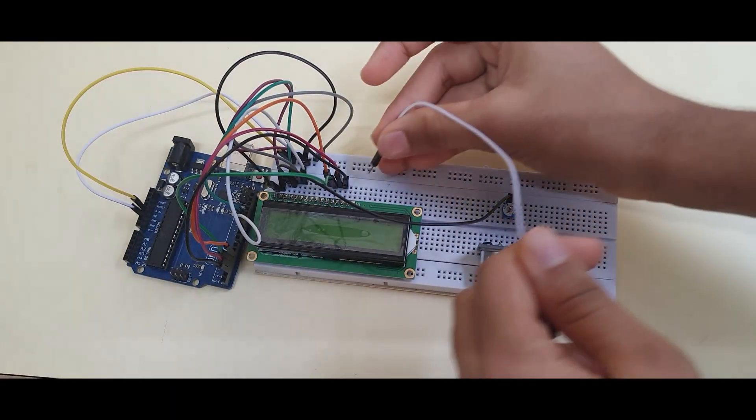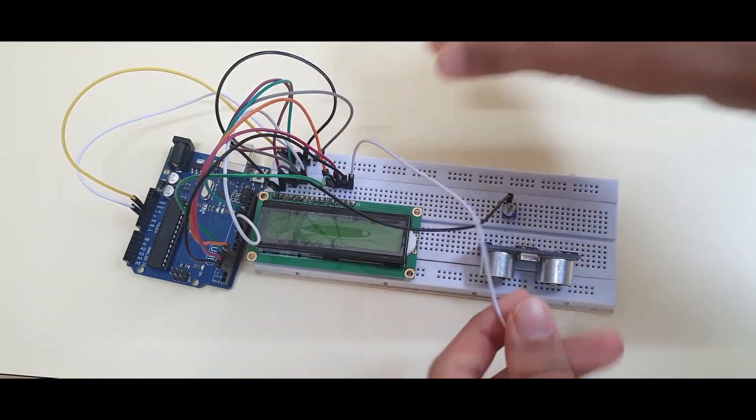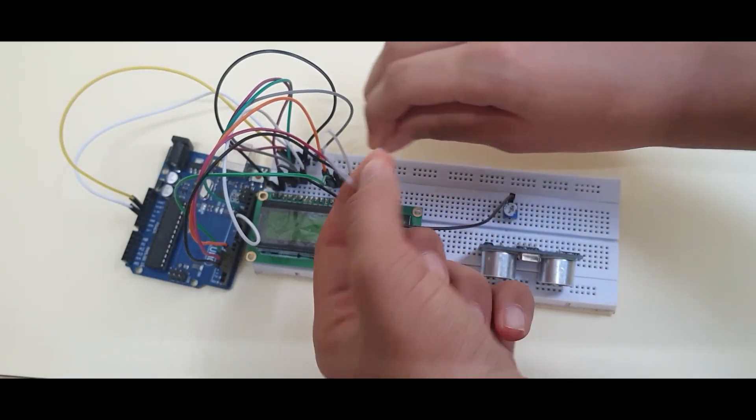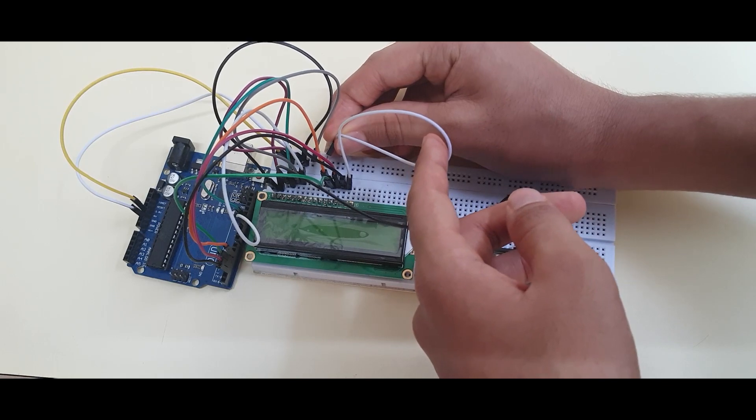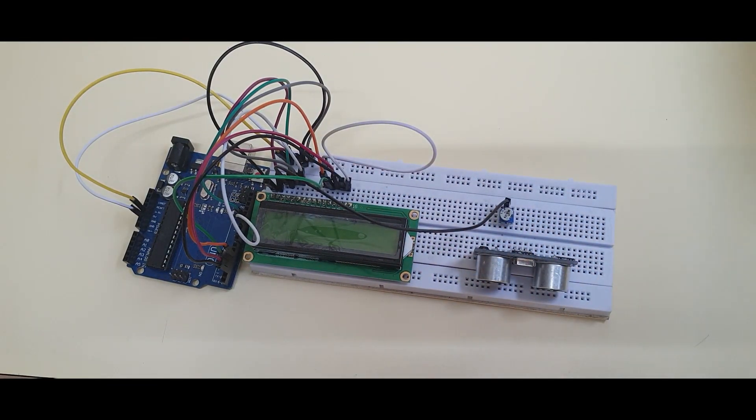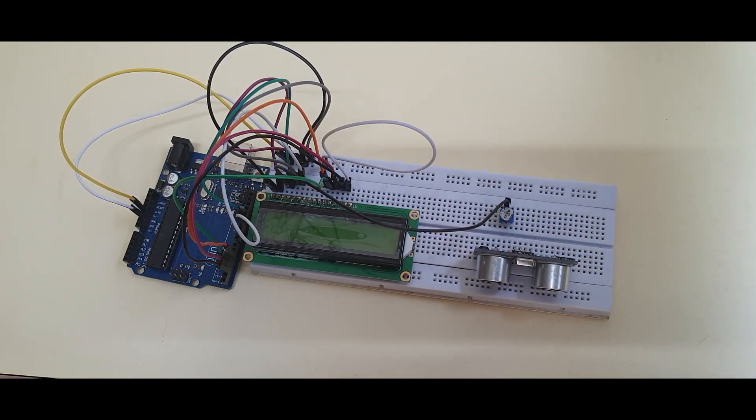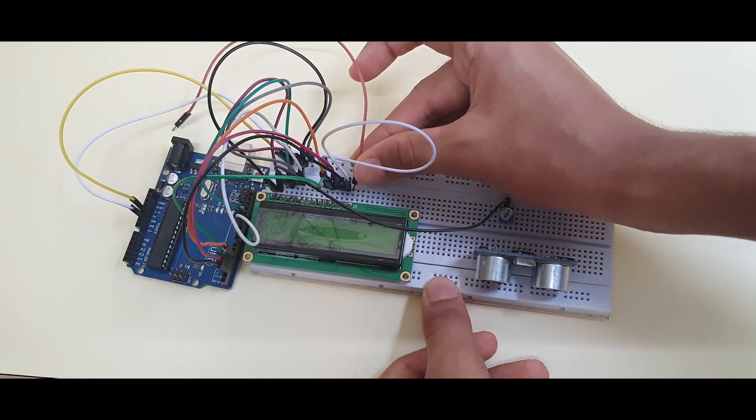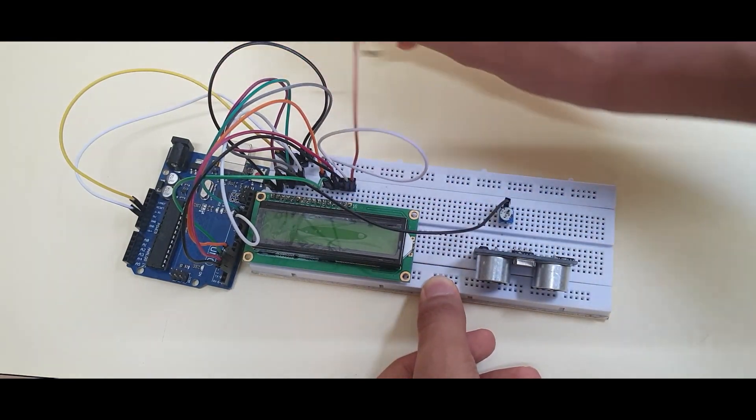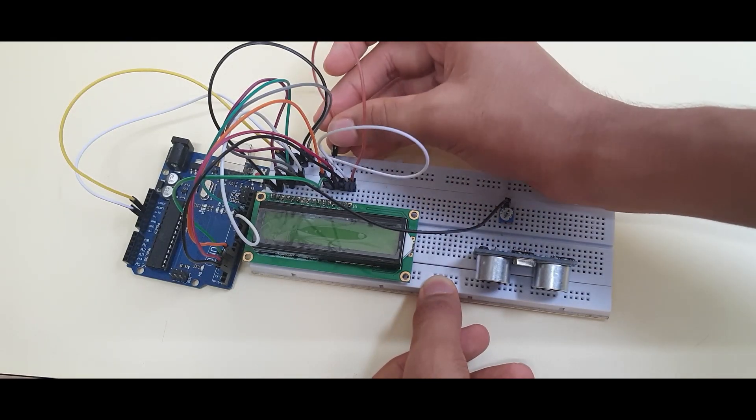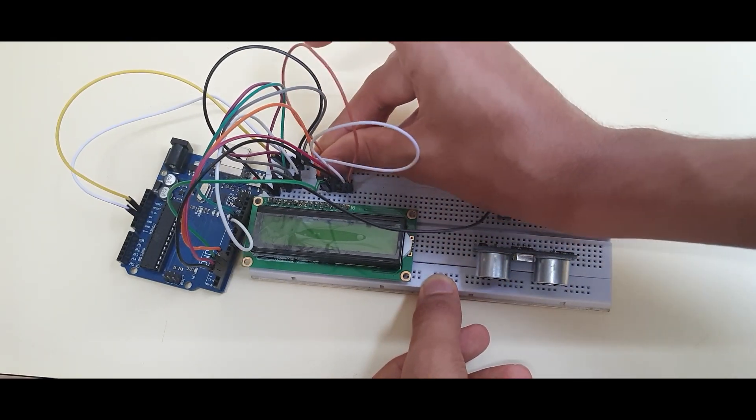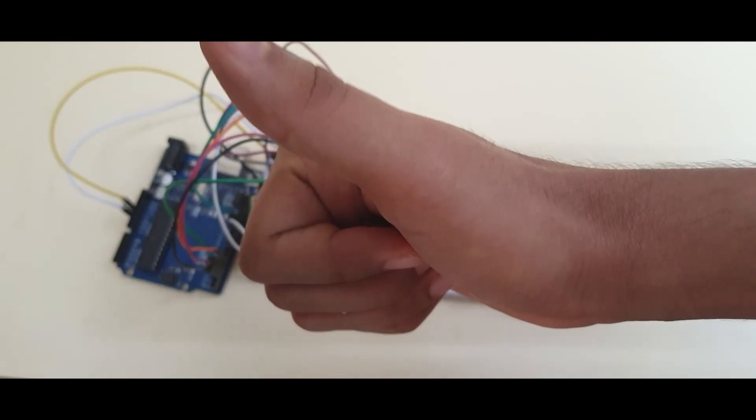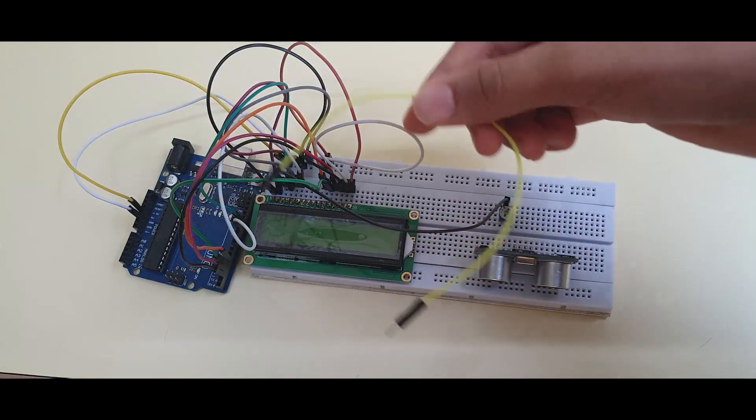Now, connect pin 15 to your 5V column on the breadboard. Connect pin 16 to the ground column on your breadboard. And voila, there you go with your LCD connections.